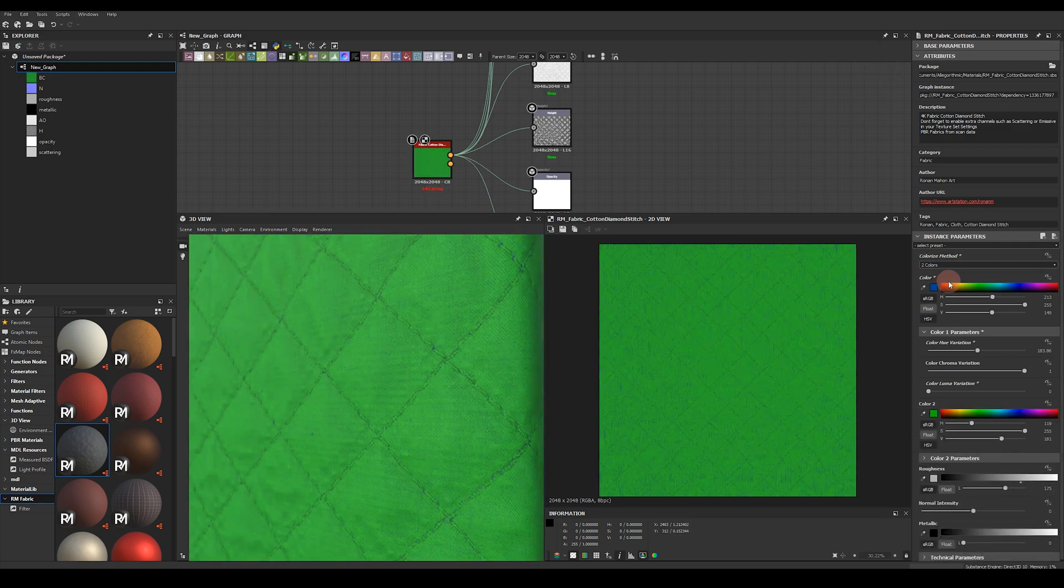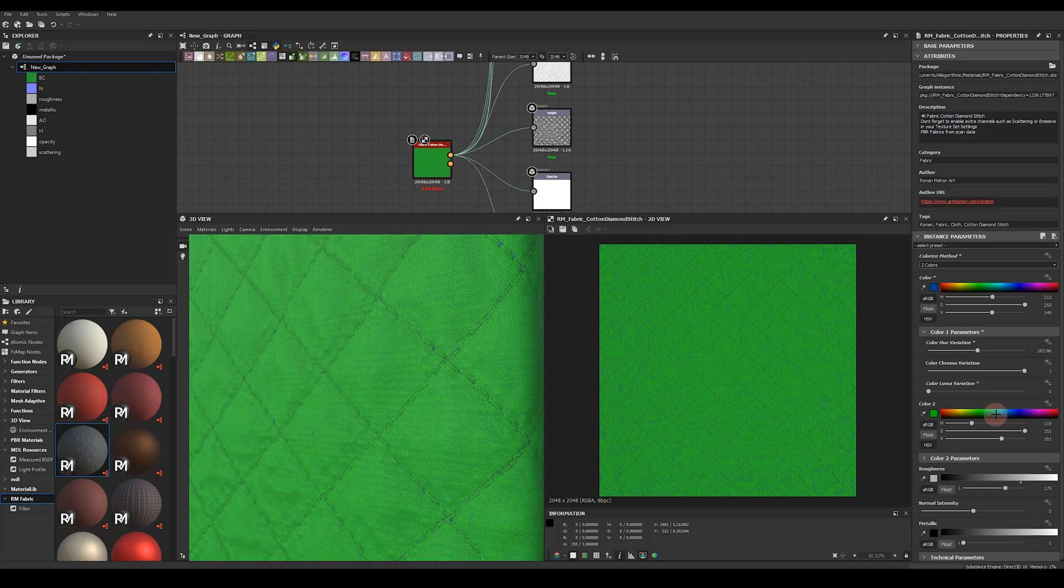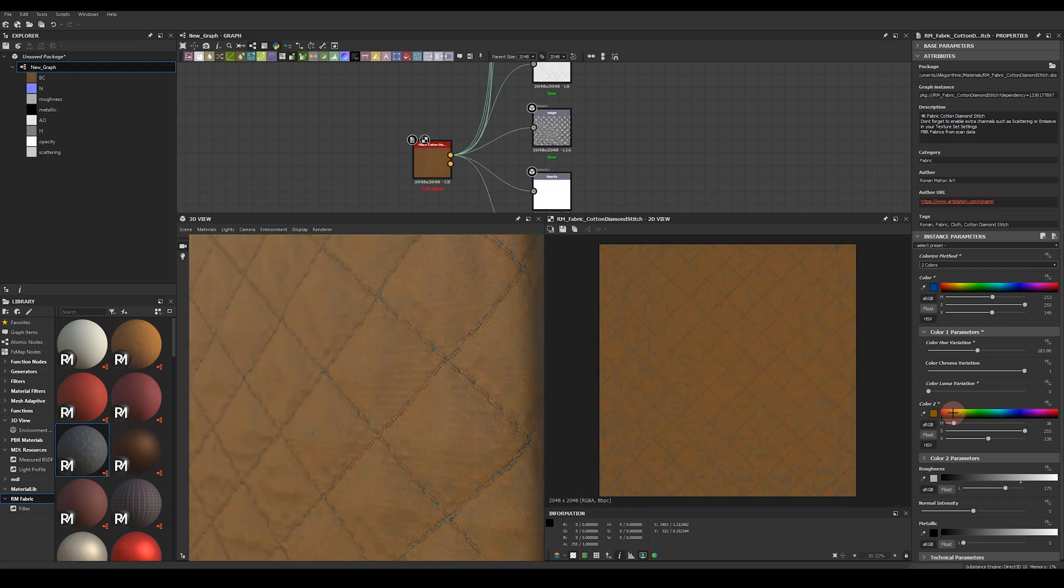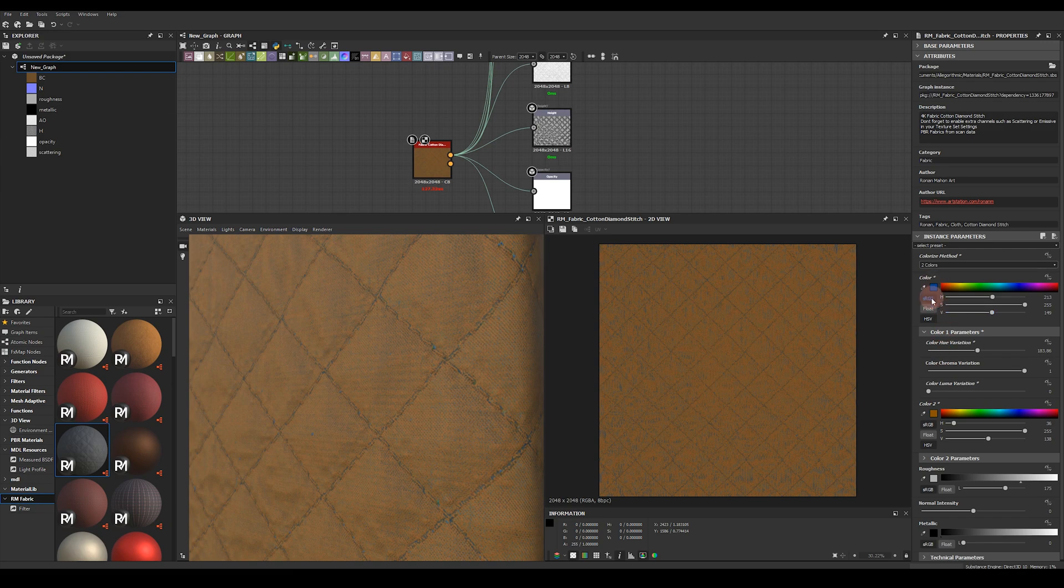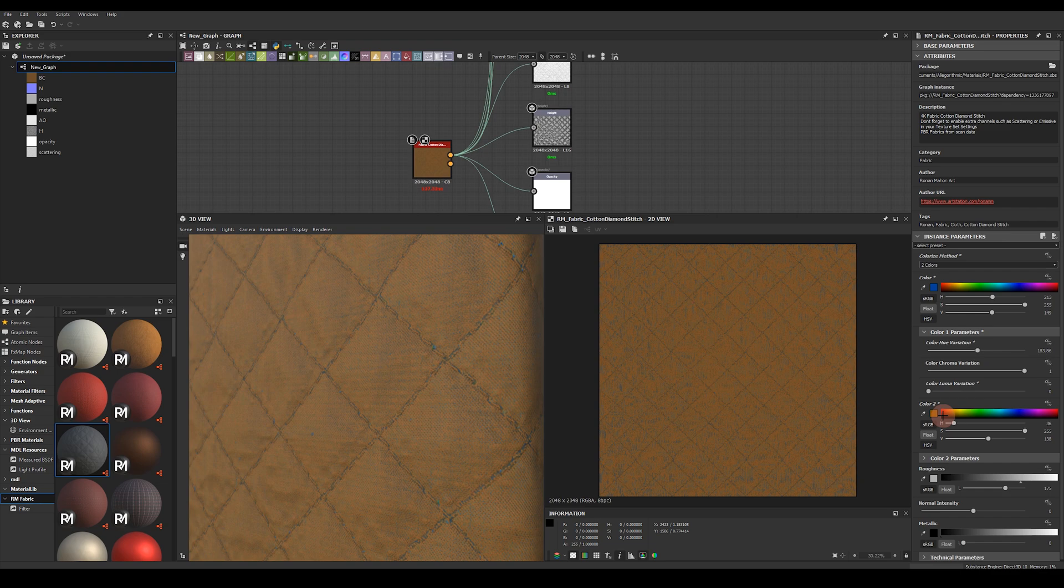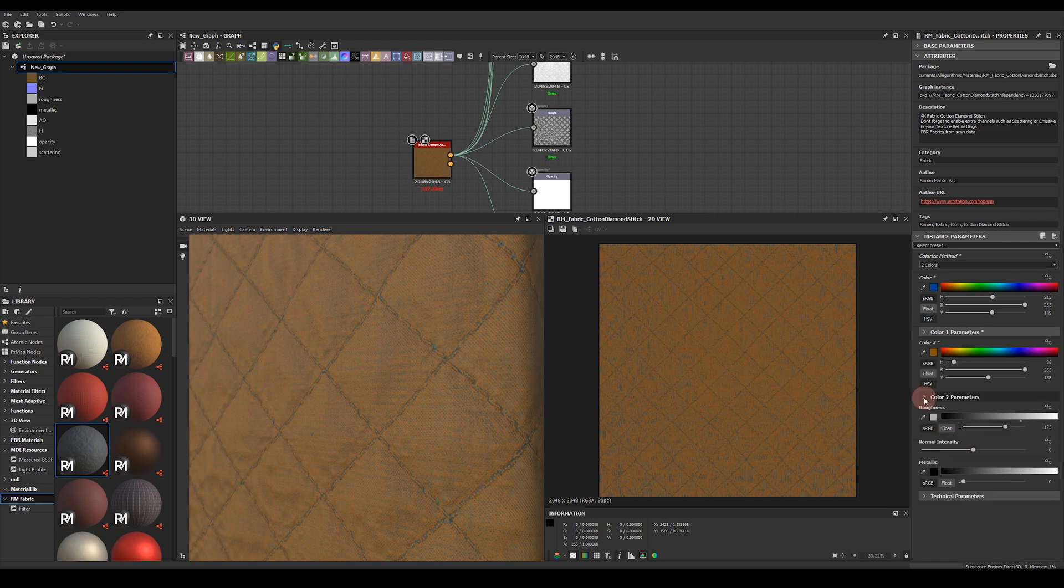We can also switch to two color colorization. So now I get to choose a second color to mix with the first. So let's choose maybe an orange. So this takes these two colors and combines them together using the original base color luminosity as a mask.